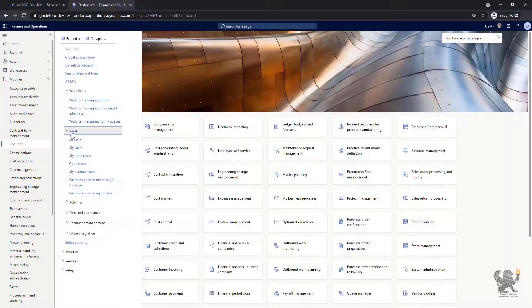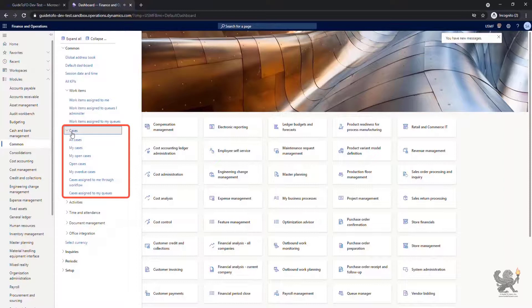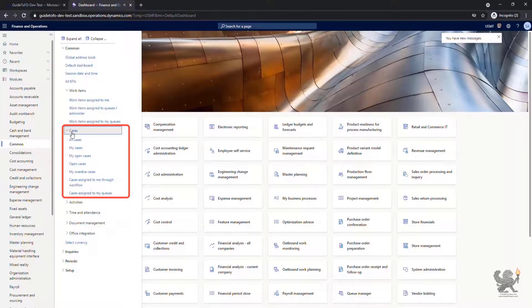Here you can see all cases that are assigned to you as an employee, those that are still open, those that are open and belong to you, any cases that are overdue and you have not addressed them on time.